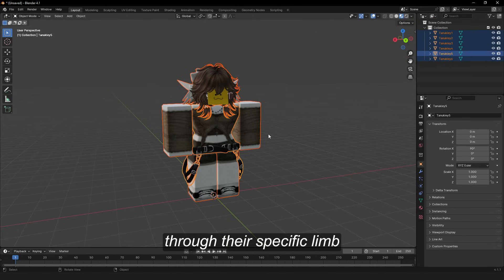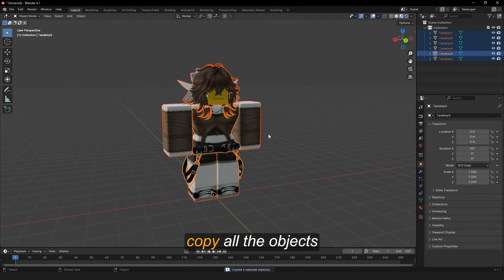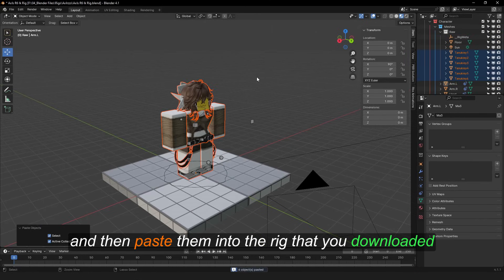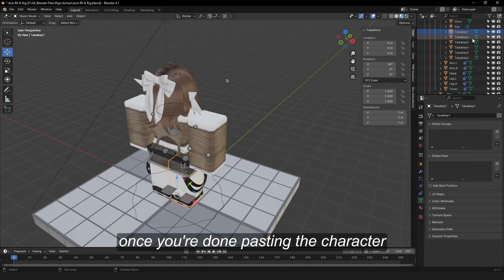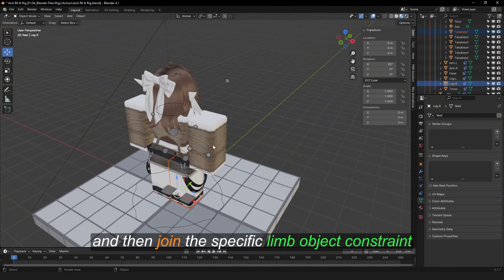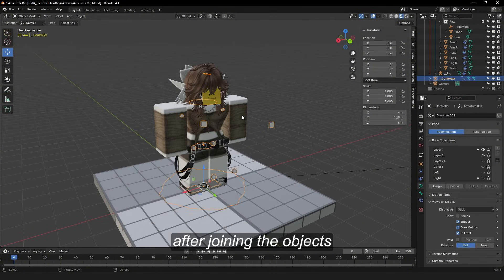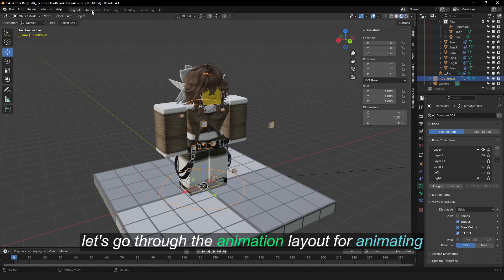Once you're done pasting the character, select each limb and then join the specific limb object constraint. After joining the objects, let's go to the animation layout.